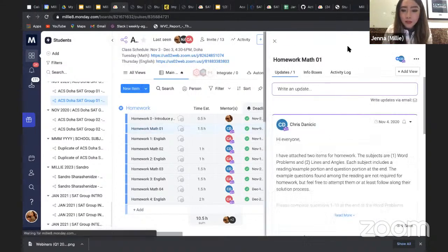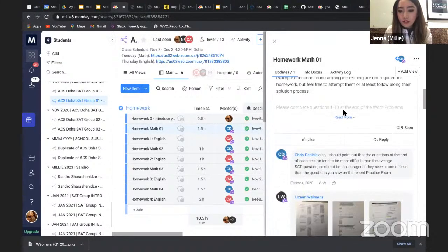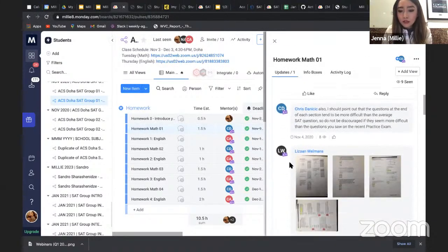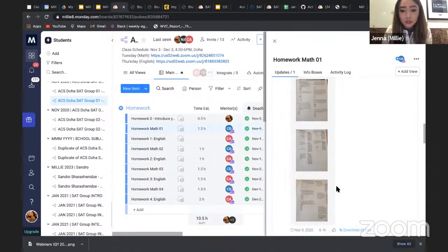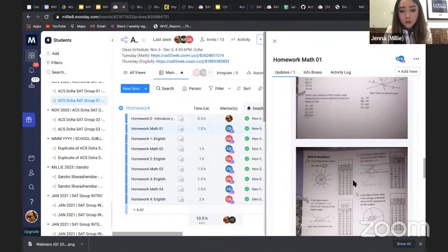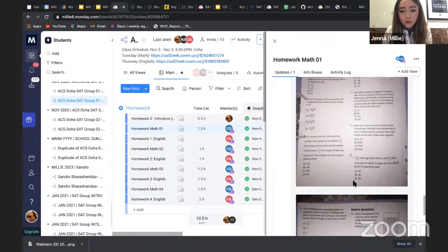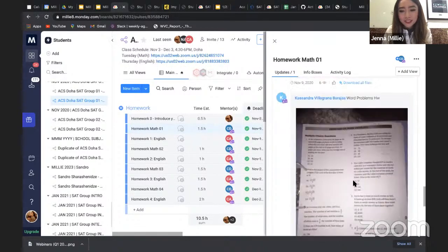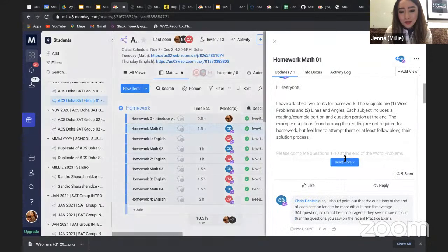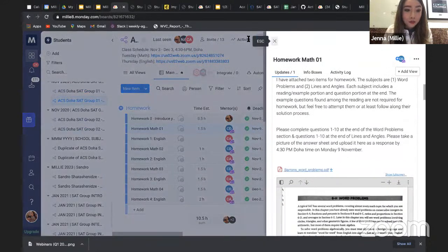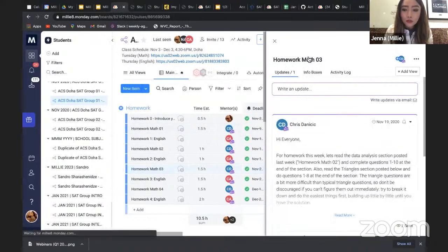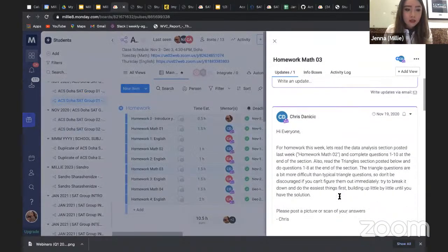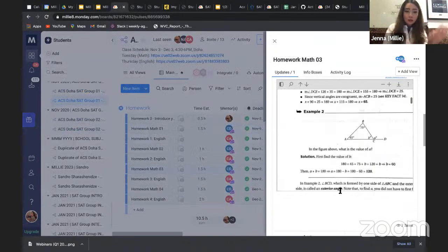Let's look at some of the homeworks. Homework goes out and you can see students submitting their papers — more homework going up. That's how the homework is done. Students also get notified for all the deadlines, all the class Zoom links, and everything else.